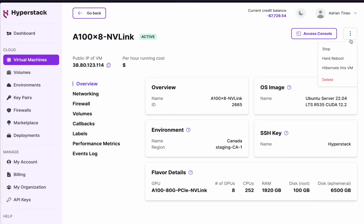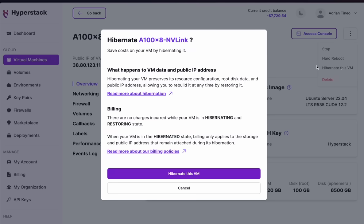Once you're done using your VM, you can just easily hibernate it to prevent running costs.